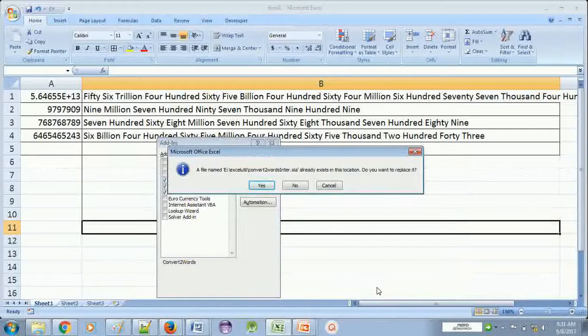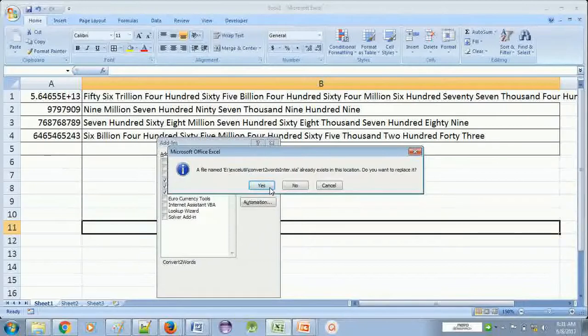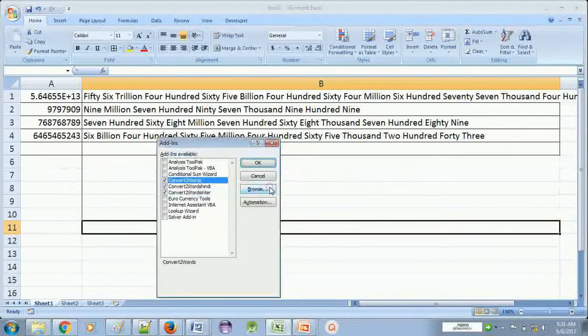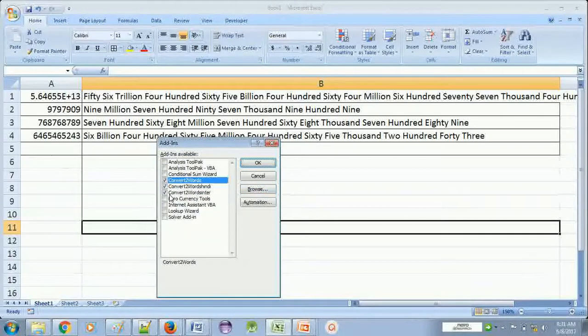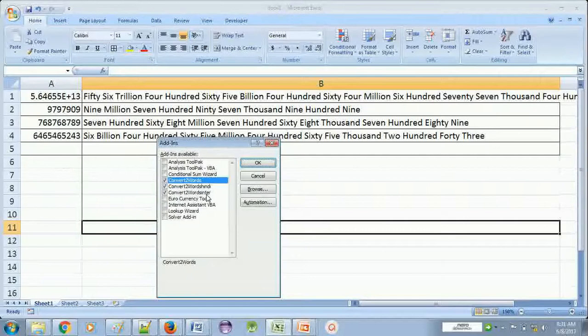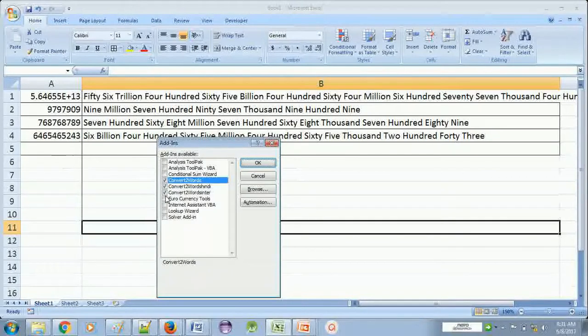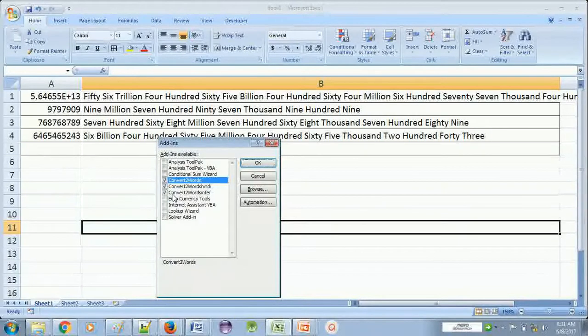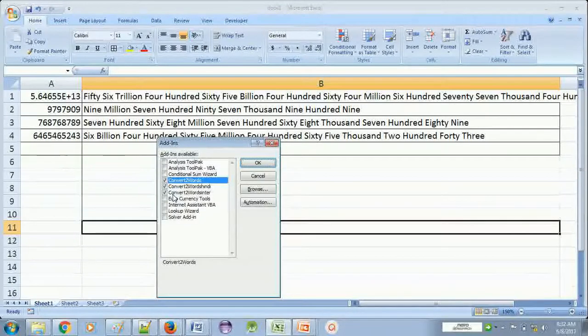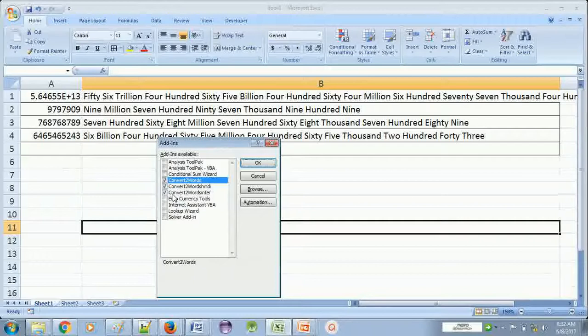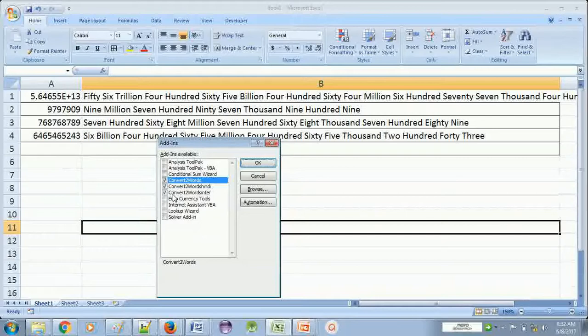It is showing this error because this formula is already added in my Excel. So no worry. We have to just click yes. And this formula will be showing here convert towards enter. And there is a tick in front of this. It means this formula is available in my add-ins and it will be loaded with Excel automatically. It means once you add this formula it will be available forever in your Excel.